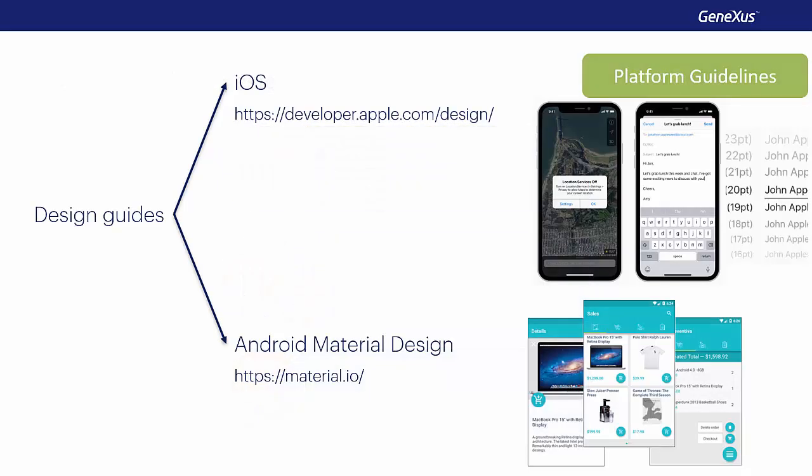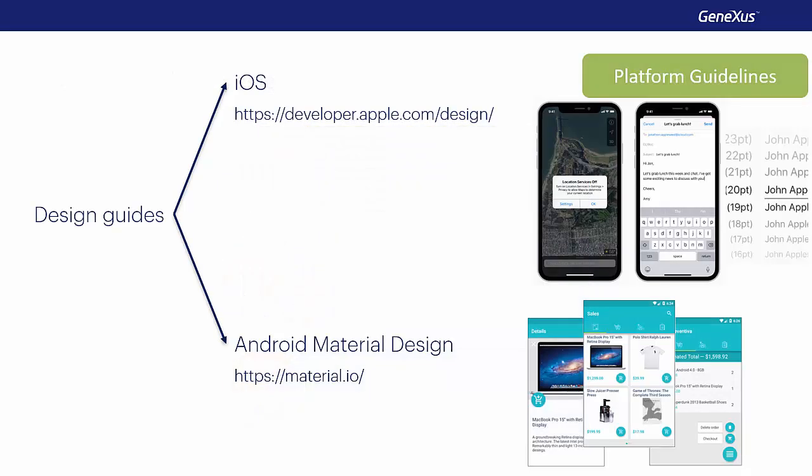We've already mentioned that one of the reasons why we need applications to be native is for them to keep the look and feel of all the other apps on the user's device. Each platform will define design guidelines for its applications, both UI and UX.